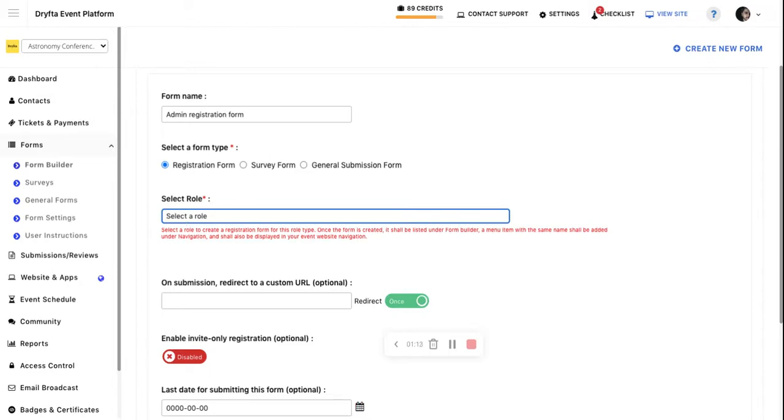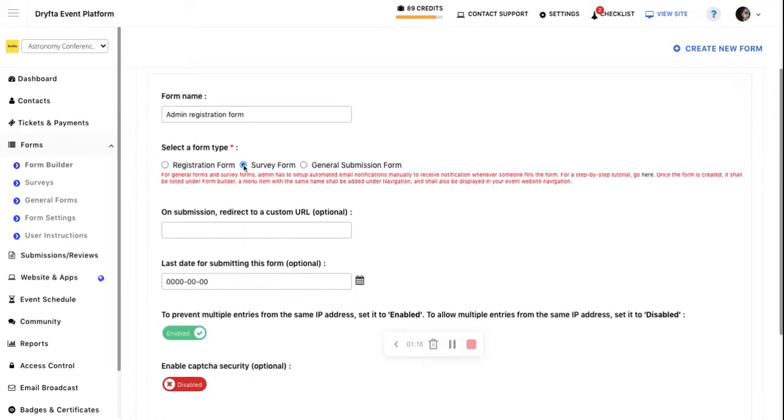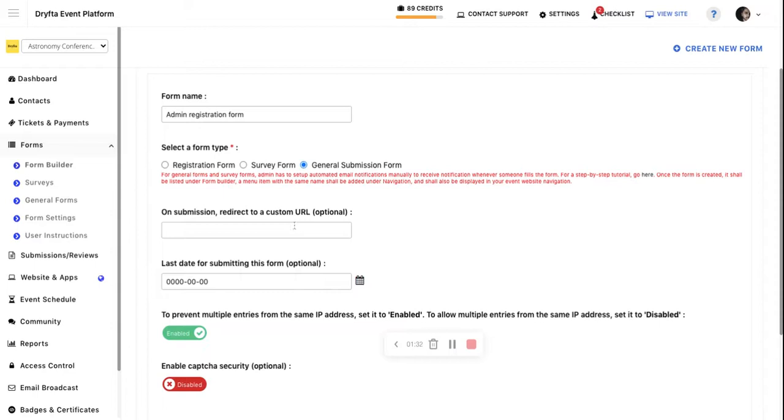If you're creating a survey form, select the survey form option. If you're creating a general submission form, for example a contact inquiry form or a form to collect data, use the general submission form. You also have options to redirect users to a custom page after submission.